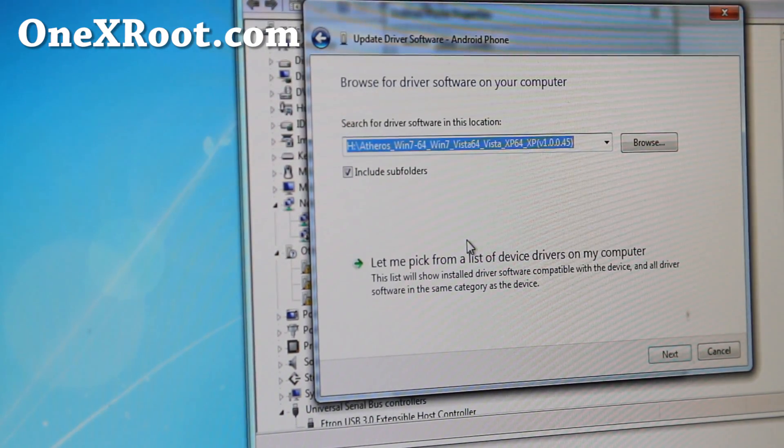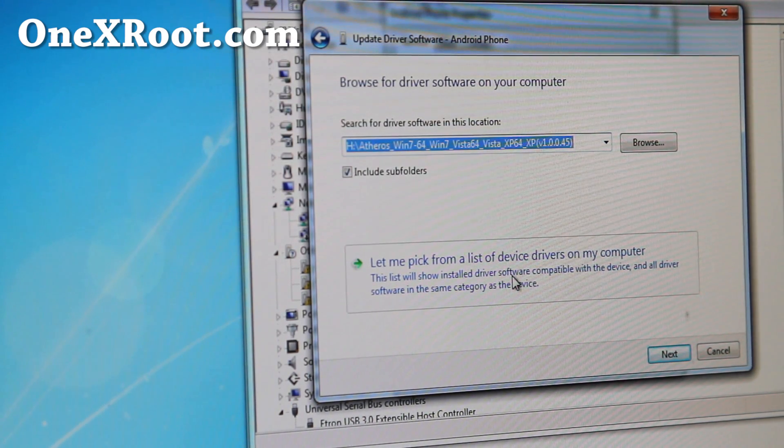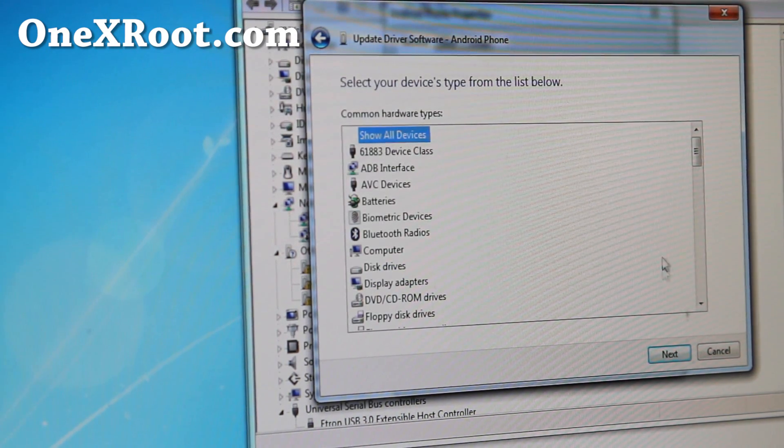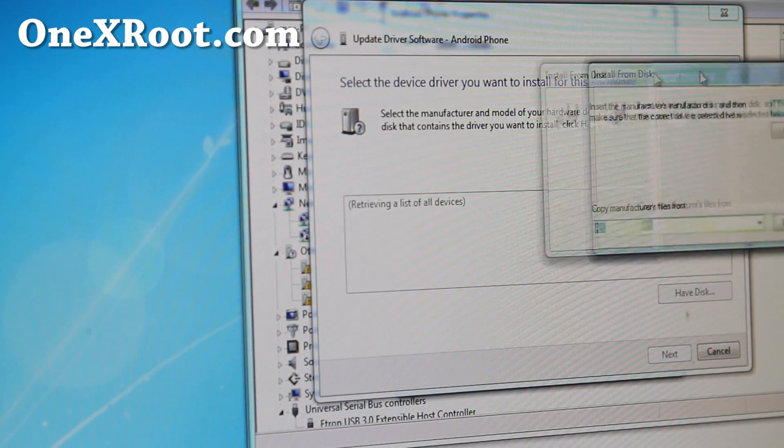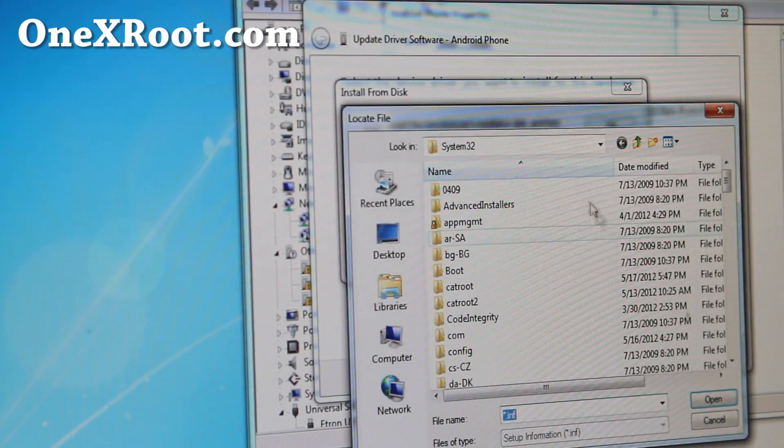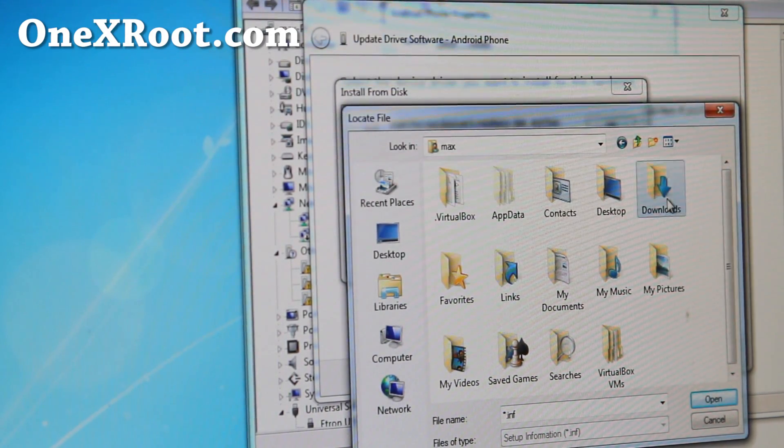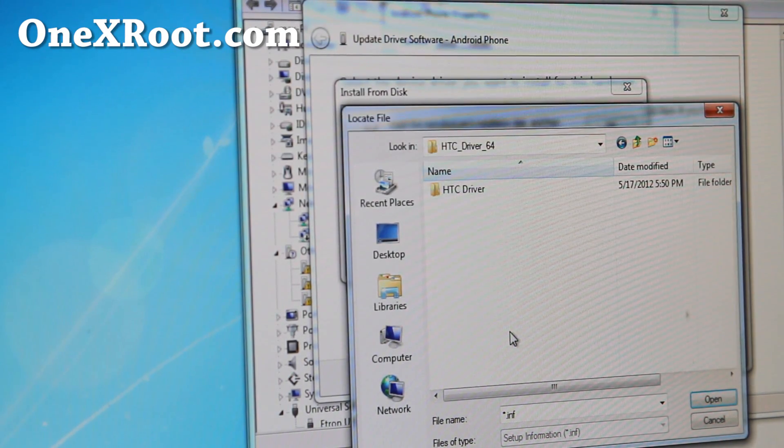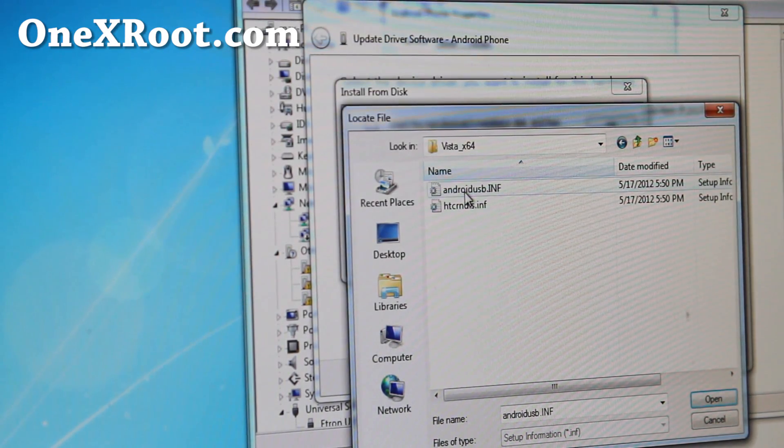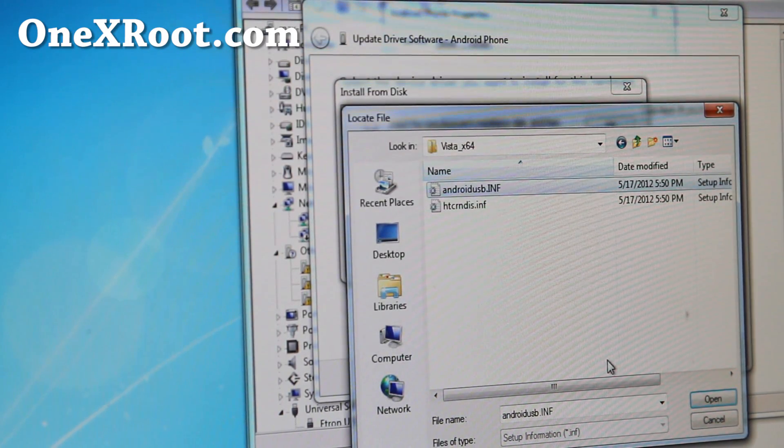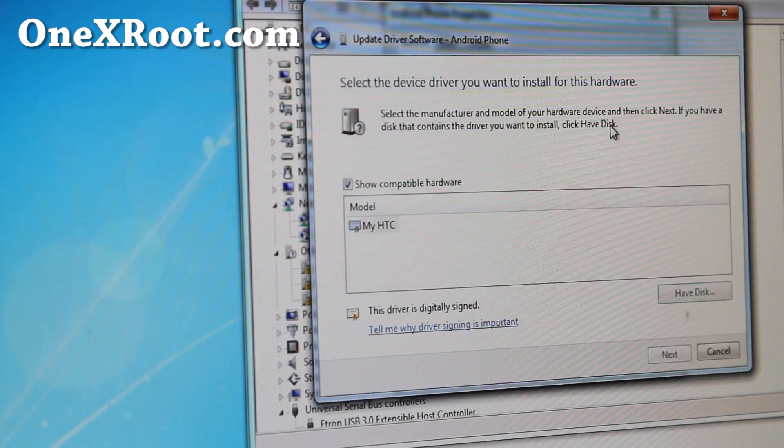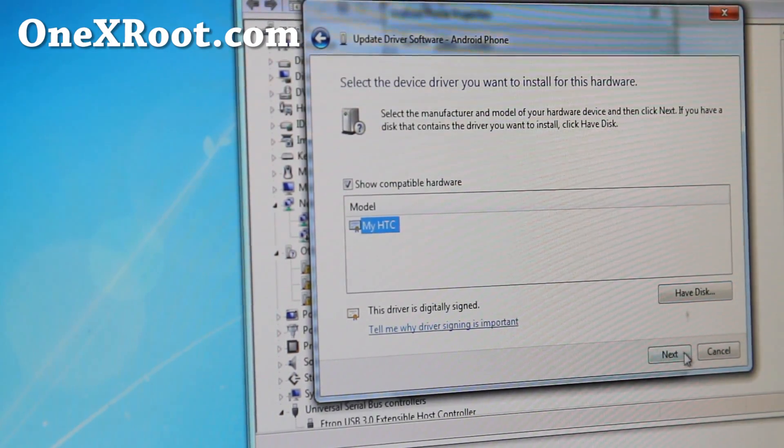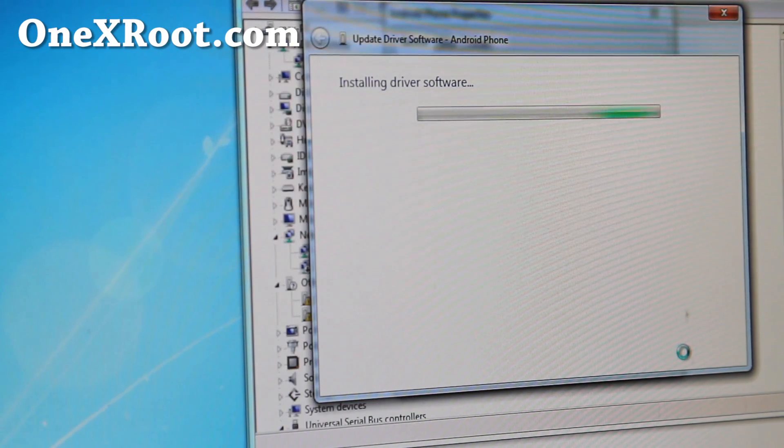Browse my computer, and then let me pick from a list of device drivers on my computer. Then do show all devices, click next, and select have disk. Browse to the directory you just unzipped those files to, which for me is under my username max, downloads, HTC driver 64. Inside there's another folder, another folder, another folder. Click on the file androidusb.inf, hit OK, hit OK. You'll see my HTC and click next, and that's pretty much it.